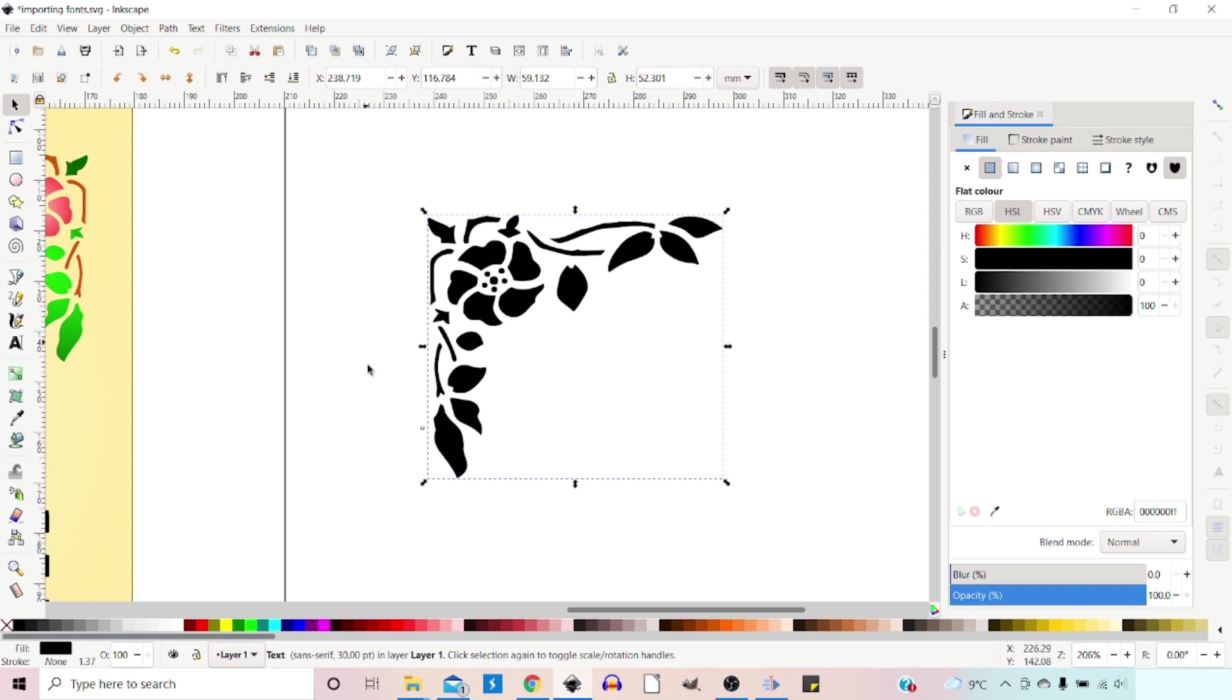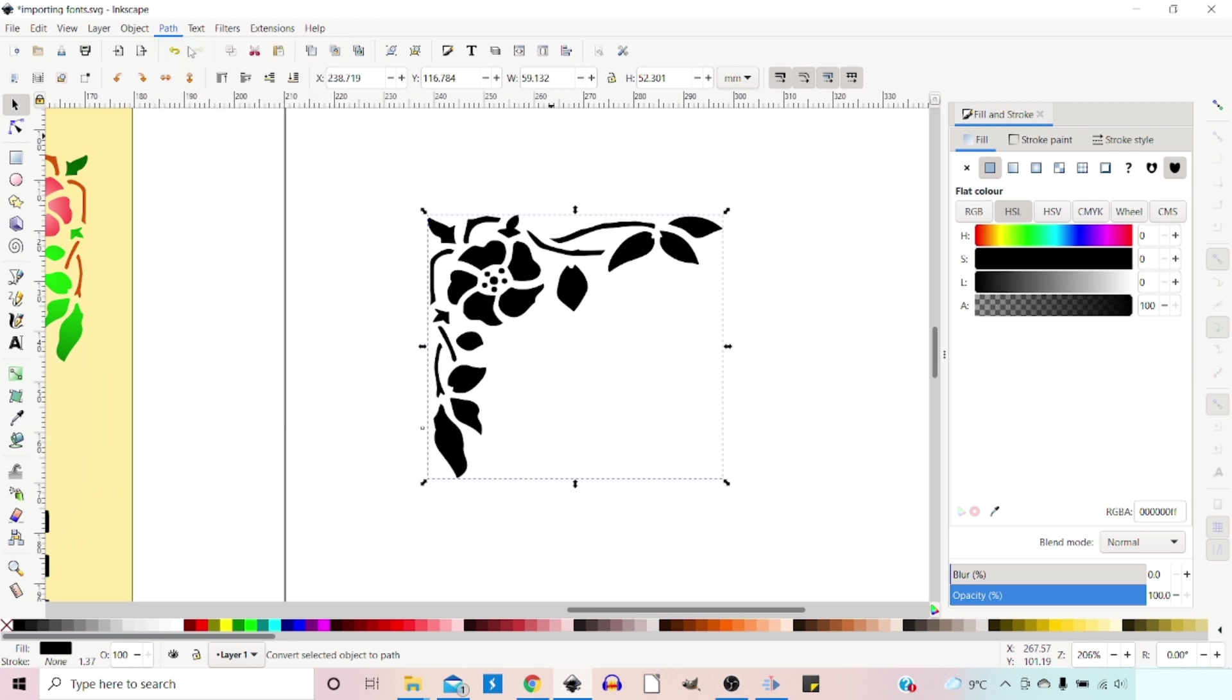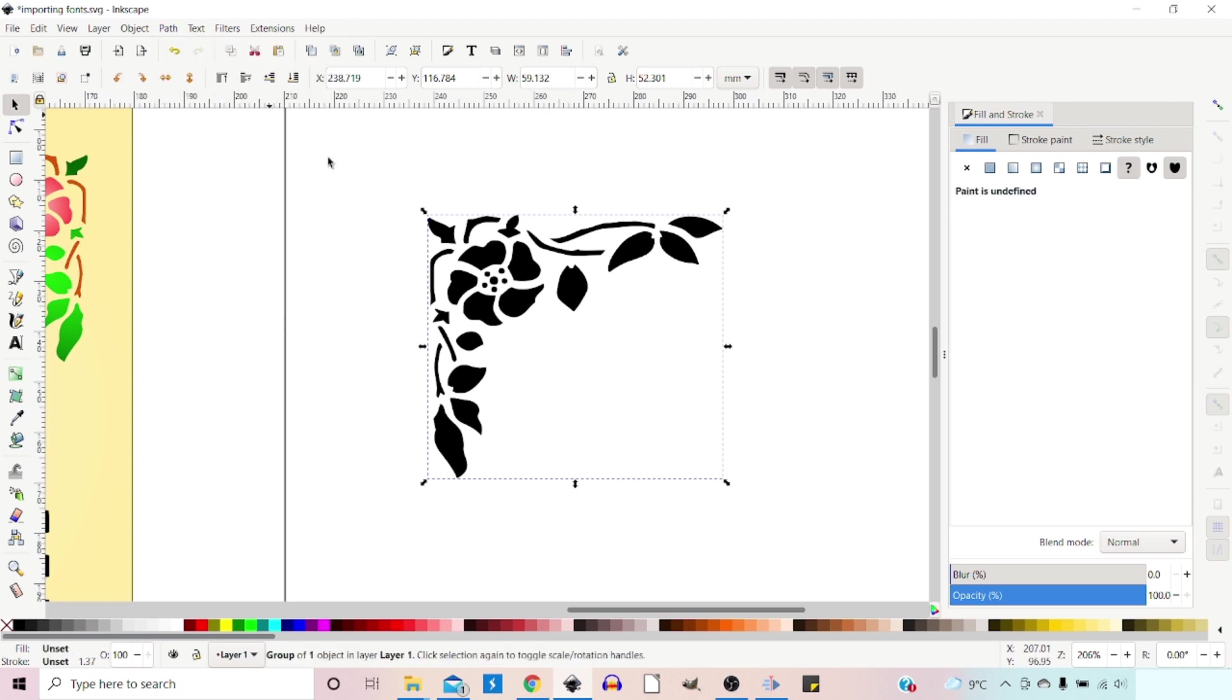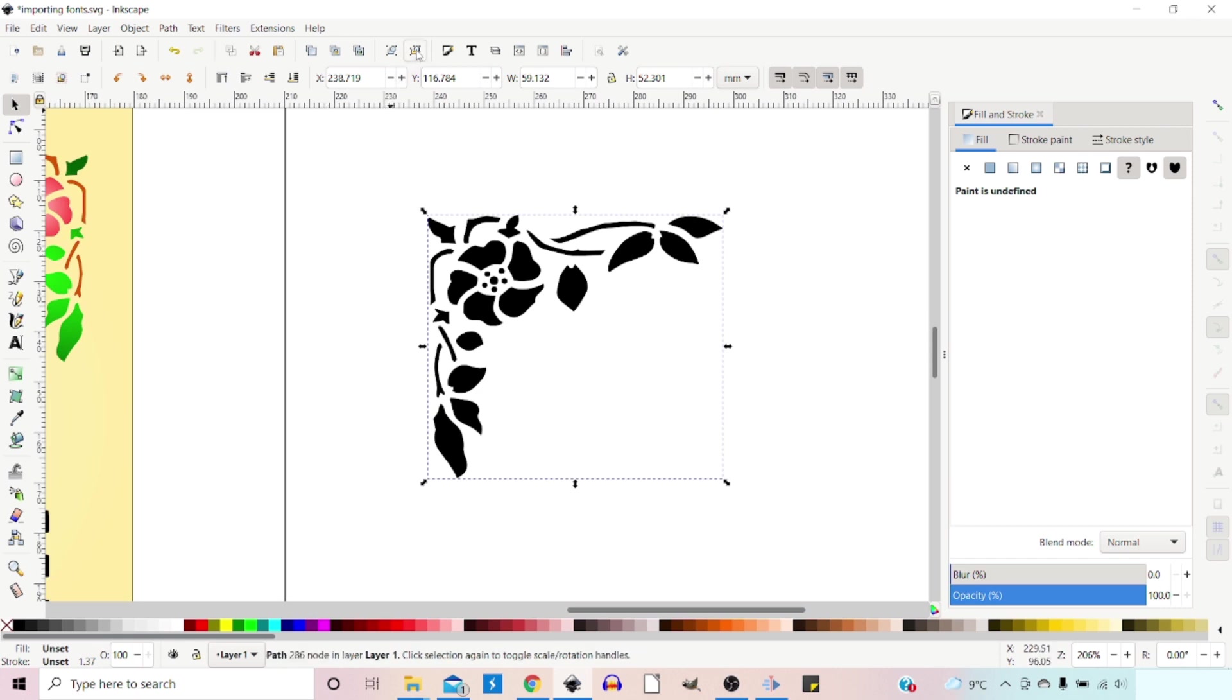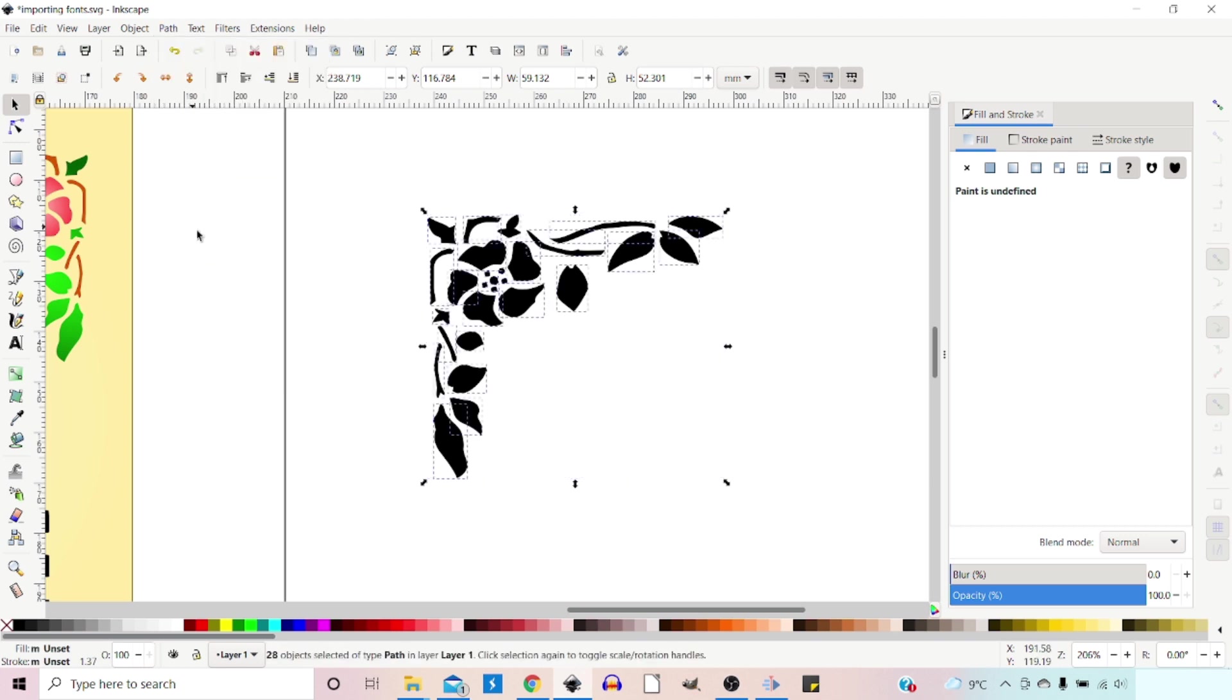So at the moment, this is a font. So first thing we need to do is come up to path, object to path, which turns it into a path. But this is likely to be grouped. So then we need to come up, ungroup it. It hasn't actually taken it apart, but if there was any groups there, it's removed the grouping. And then we can come up to path and down to break apart, which breaks it into the individual elements.